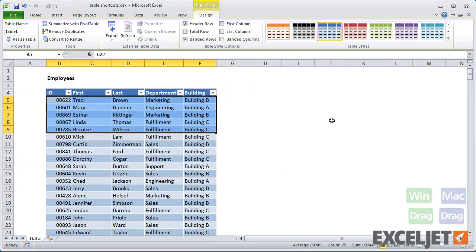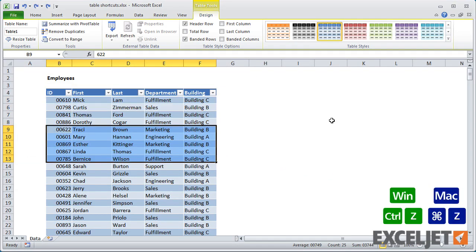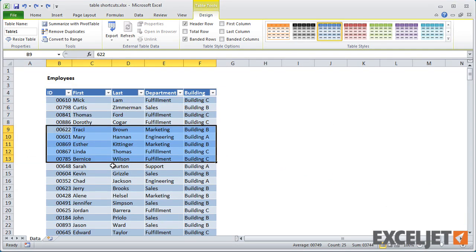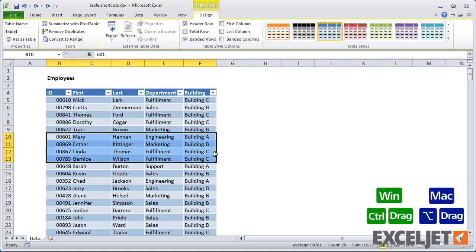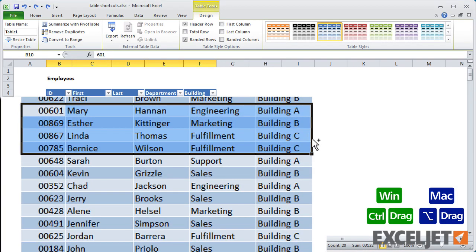This is also a good way to duplicate rows in a table. Just select the rows you want to copy, and drag with the Ctrl key down in Windows, or Option key on a Mac.